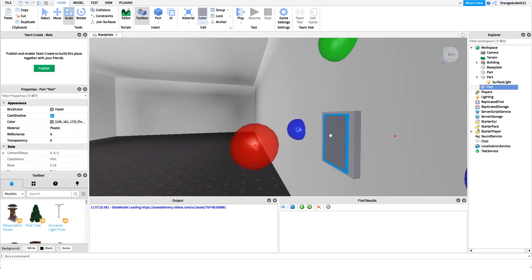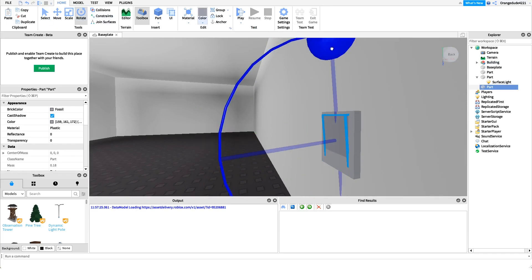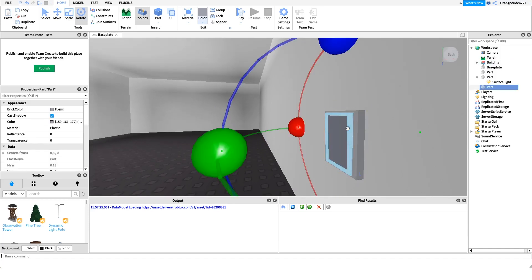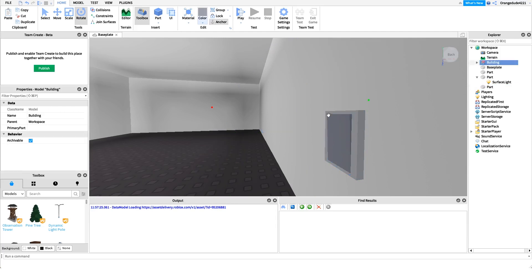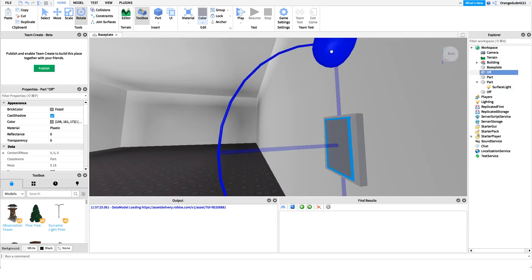For this example I'm going to do the rocking feature so it'll go back and forth as you turn it off and on, but you don't have to do this if you don't want to. All you have to do is create one part, but since we want the rocking we need to create two — one for the off position and one for the on position.